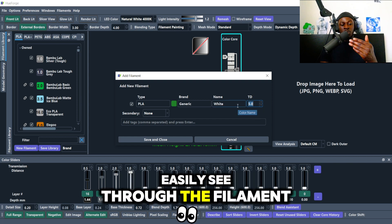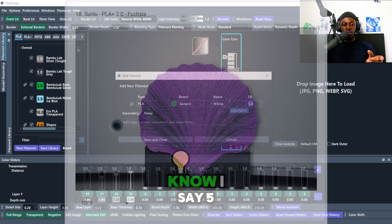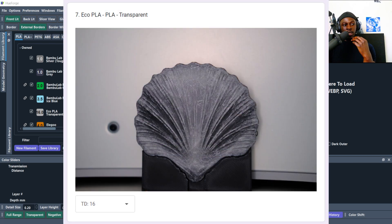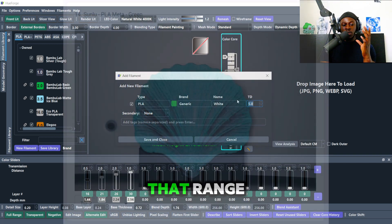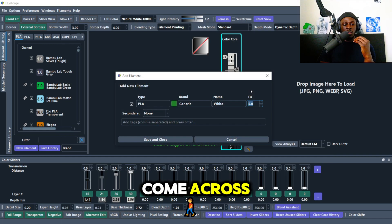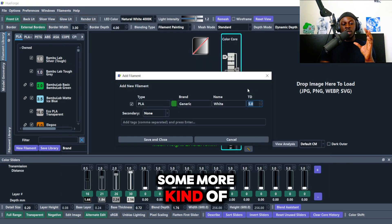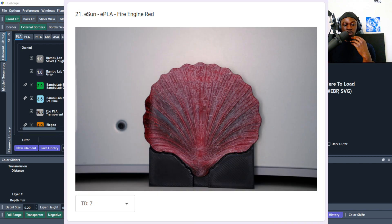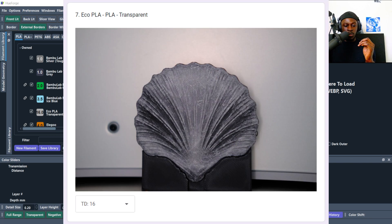The TD is basically the Transmission Distance — it's how opaque, translucent, or transparent the filament is. If you can easily see through the filament, that's a high TD, like five to ten. Standard, more opaque TDs would be like one, two, or three. Most TDs you'll come across are between one and five, with more transparent ones going up to seven, eight, or ten. Clear filament is the highest, around 16.